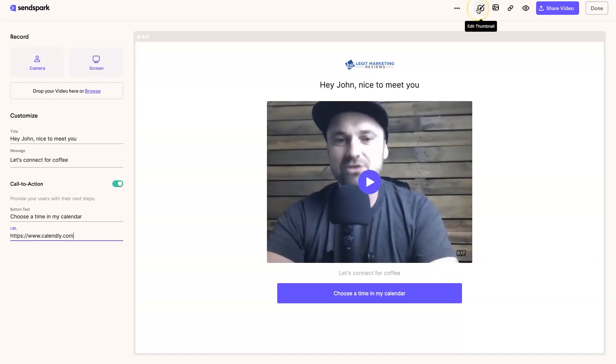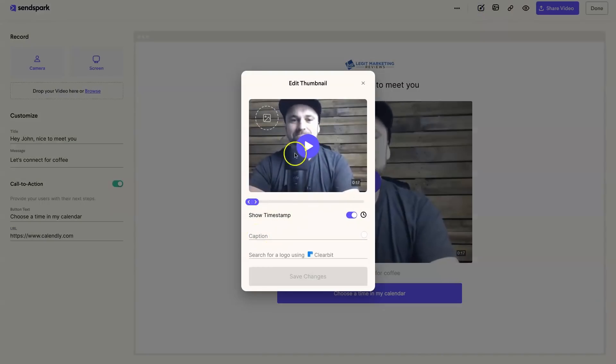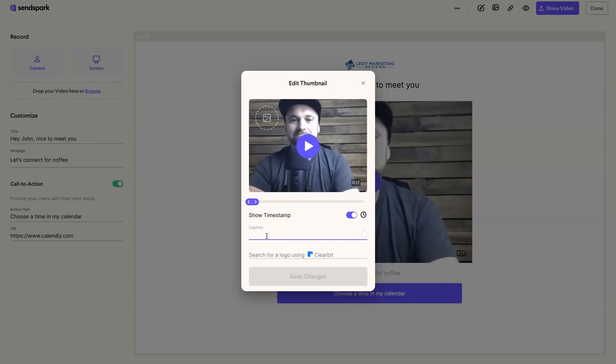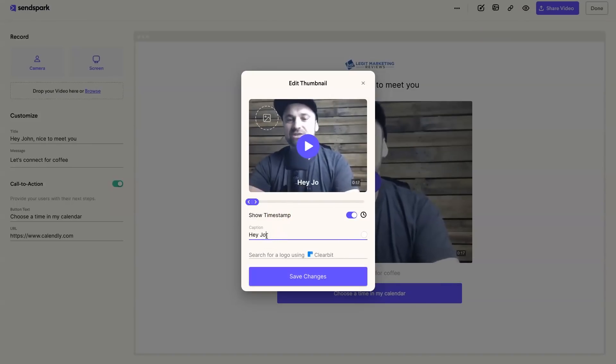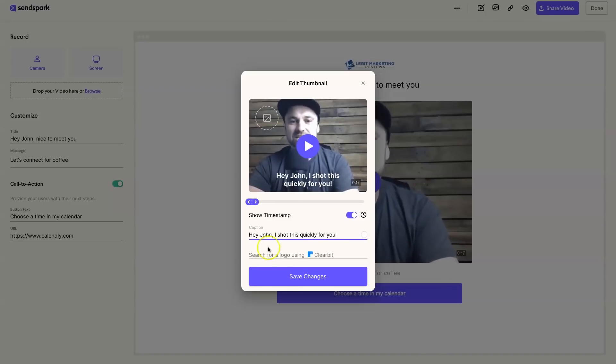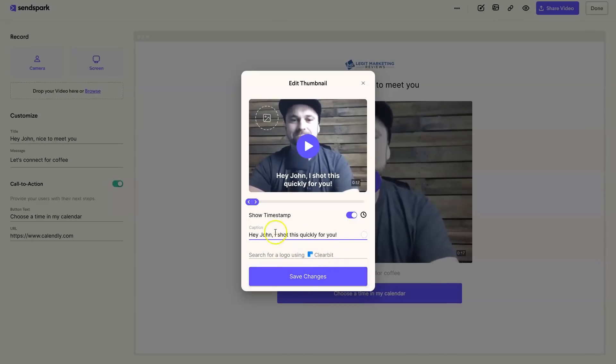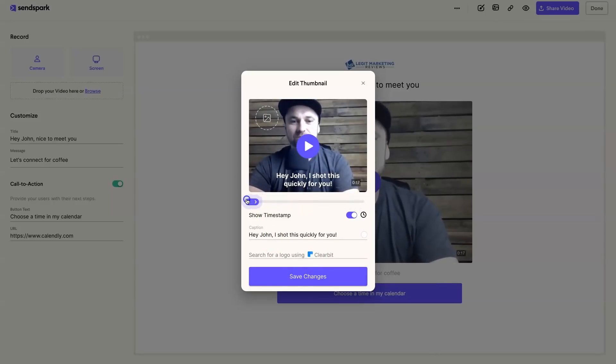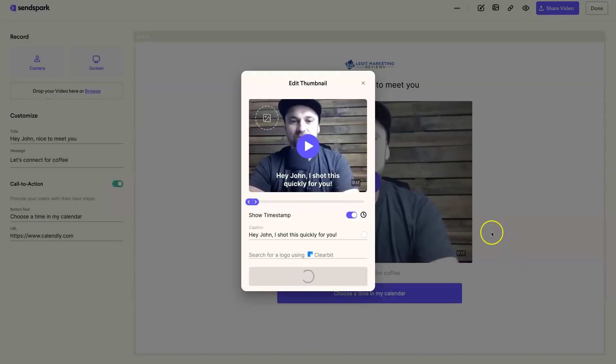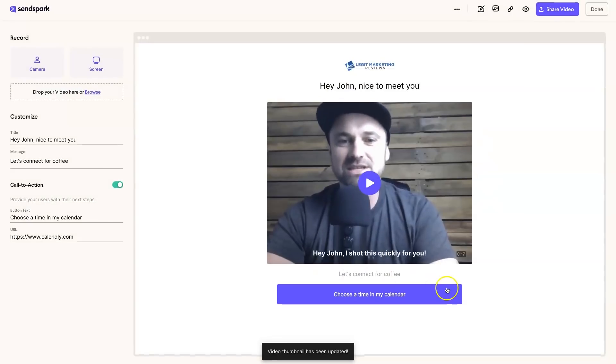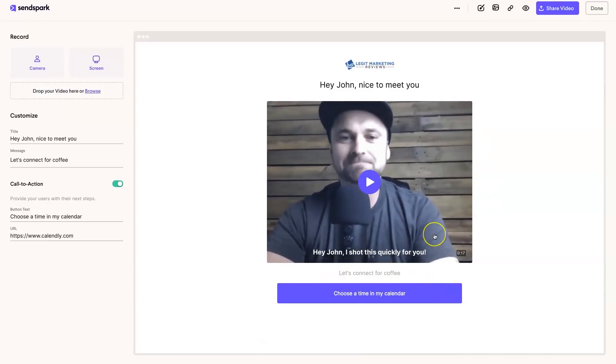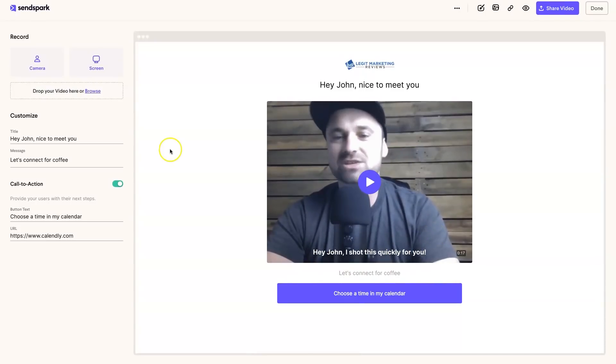That's all looking pretty good. But what we can do to make this even better is actually go to the edit thumbnail section. Inside of here you can actually add text over your caption, your GIF that's going there. Let's just say 'Hey John, I shot this quickly for you.' Then I could go ahead and click save changes. You can also look for your logo inside of here as well, or you can fast forward it to a part of the video that you want to sort of loop. But I'm just going to leave it at the beginning, click on save changes.